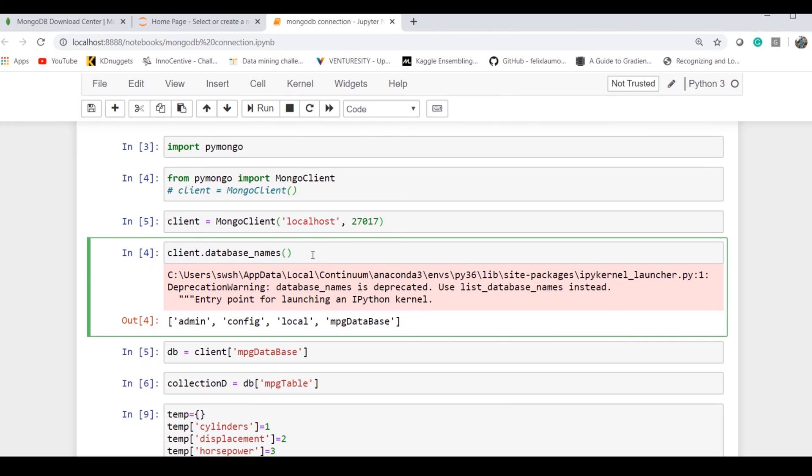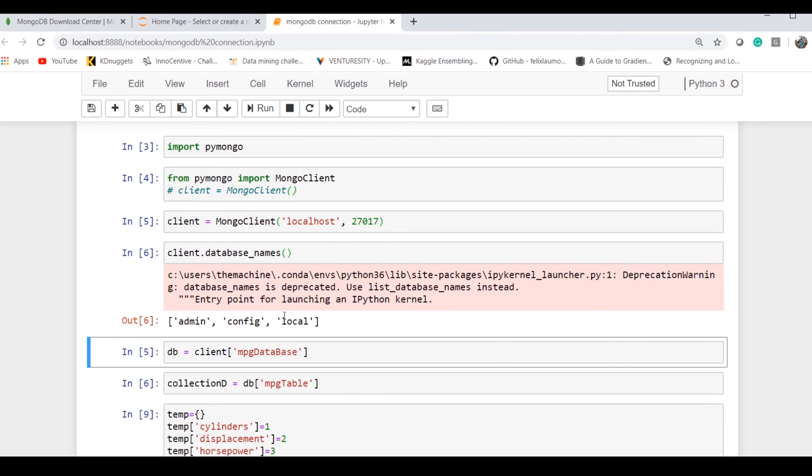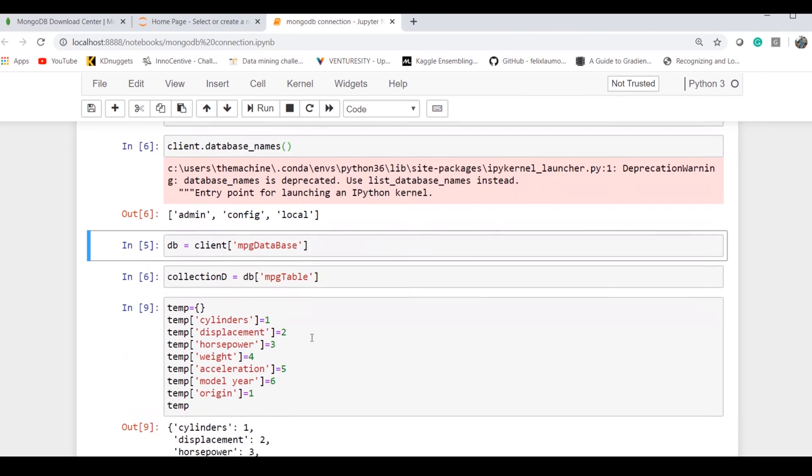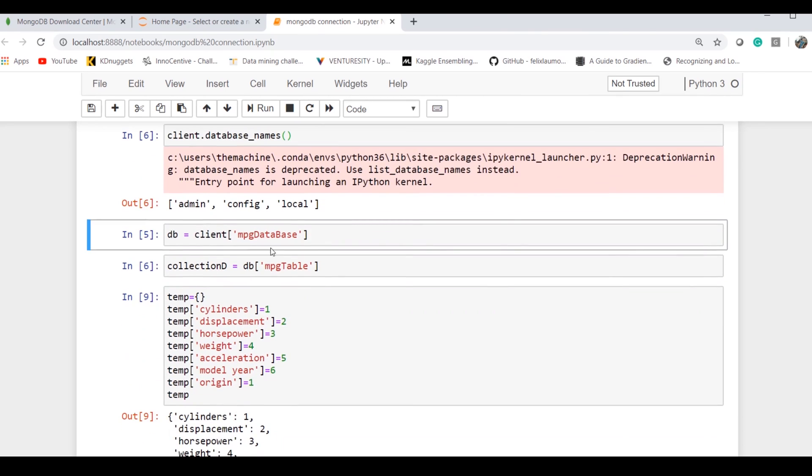Now if I check if I have any database created in MongoDB, there's none. There's admin, config, and local—these are there by default.